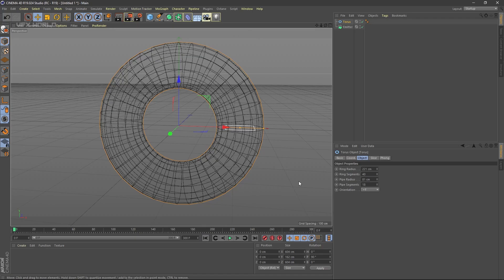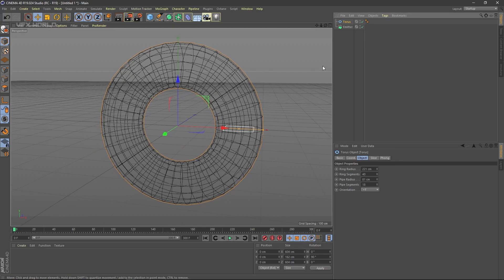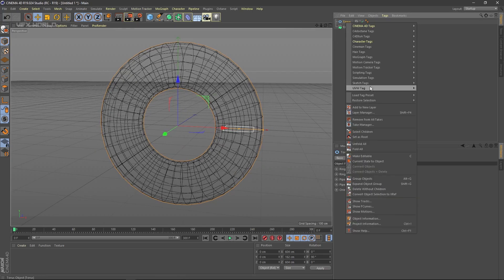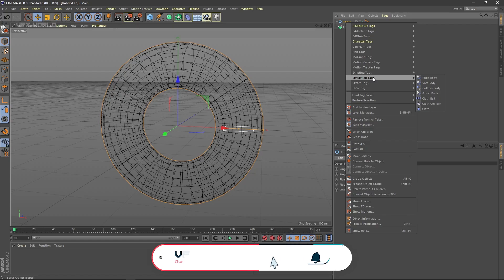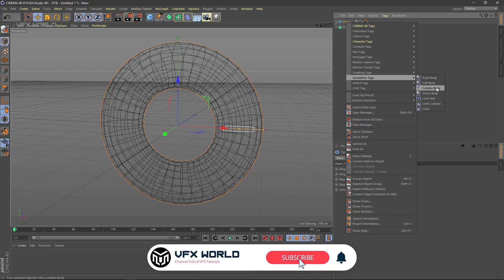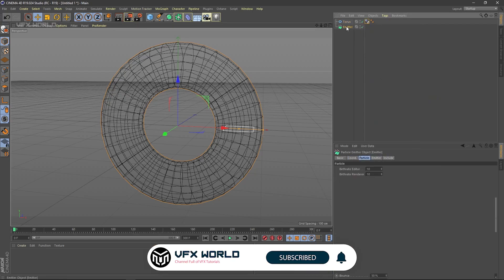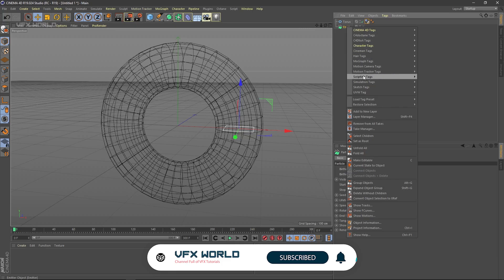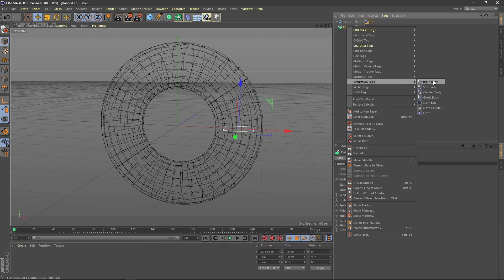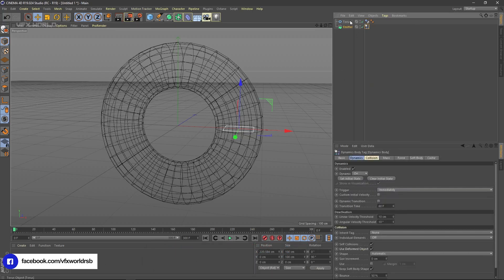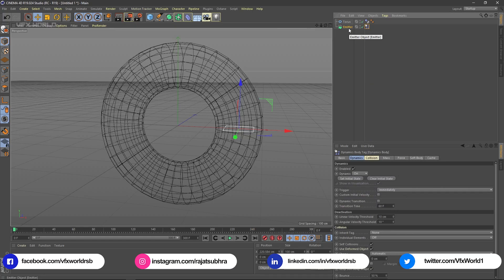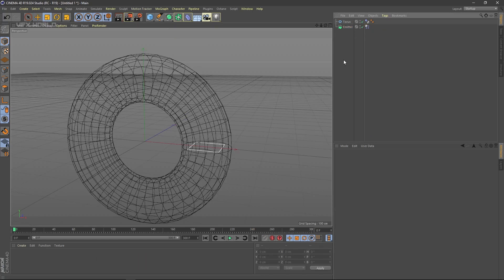Now we have to add some dynamics — this is basically a simulation and dynamics collaboration. Select the torus, right-click, go to Simulation Tags, and add a Collider Body tag. Then select the emitter, right-click, go to Simulation Tags, and add a Rigid Body tag. Right now there are no particles inside that will collide with the torus.